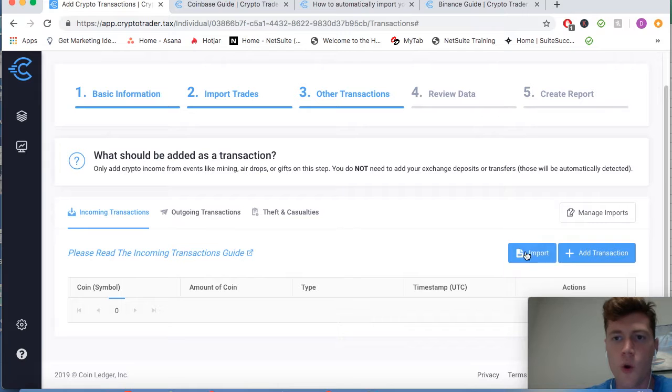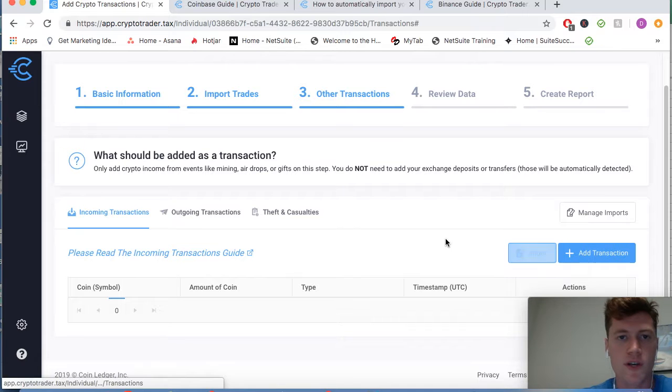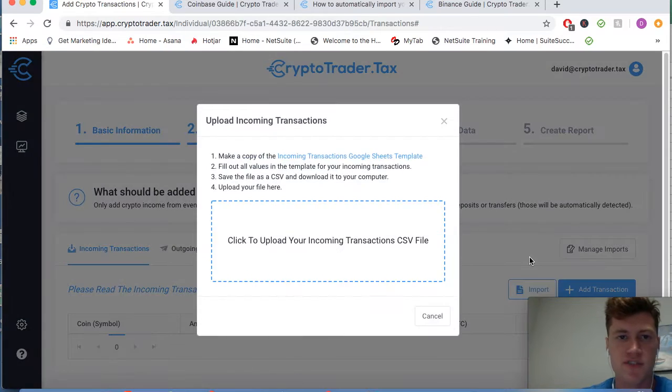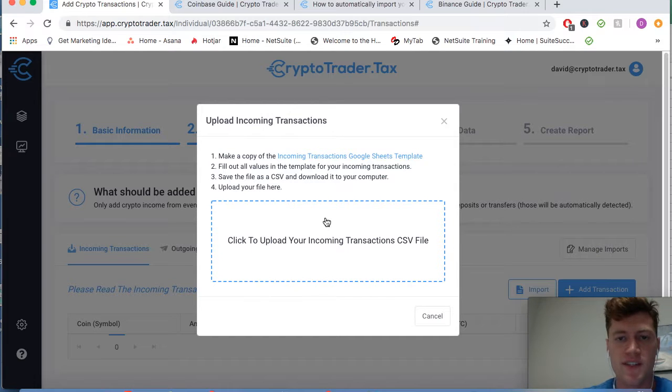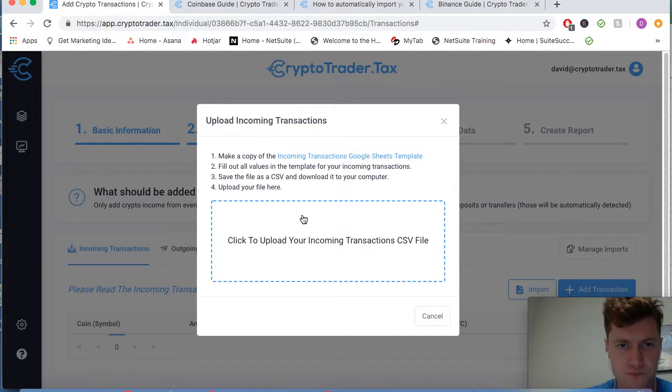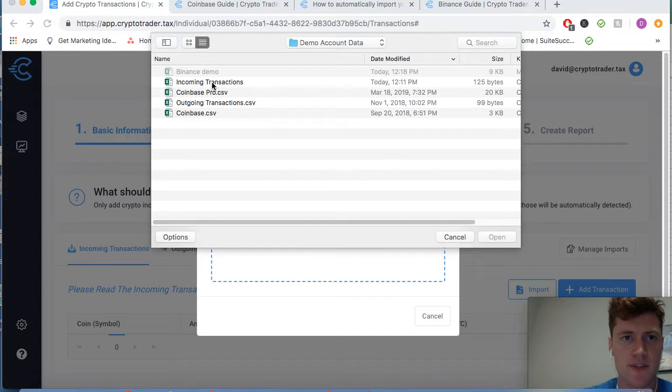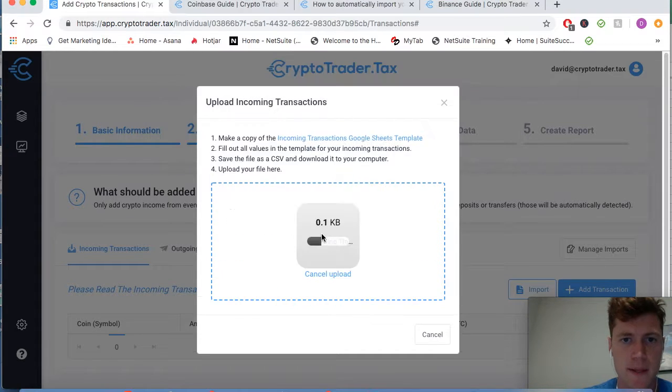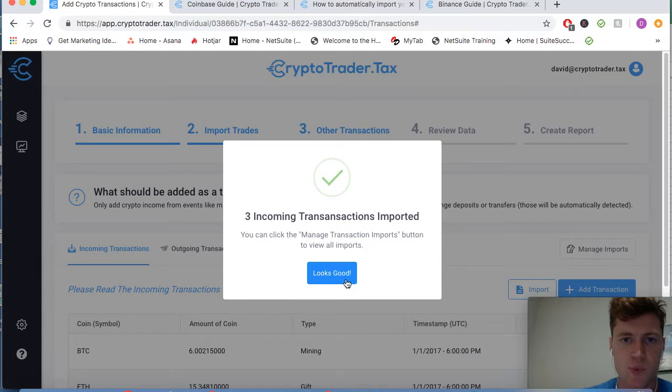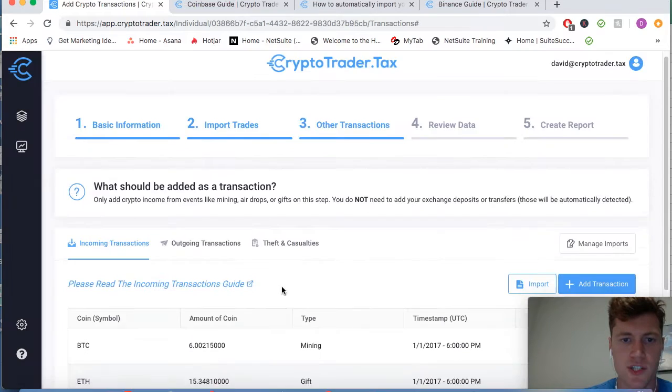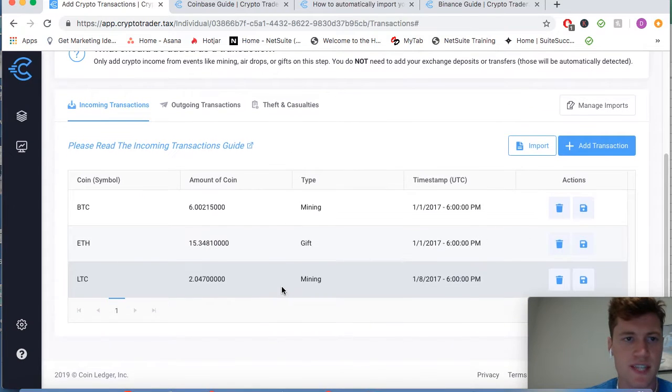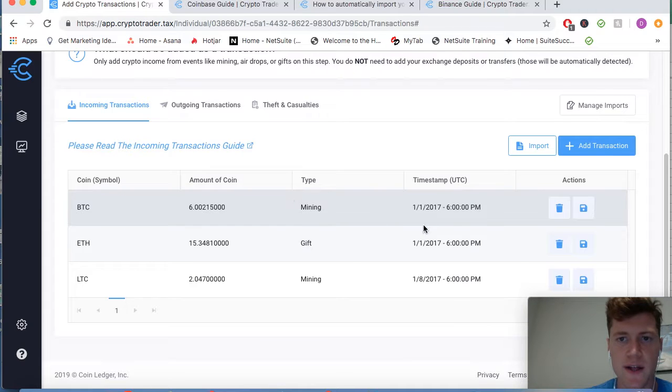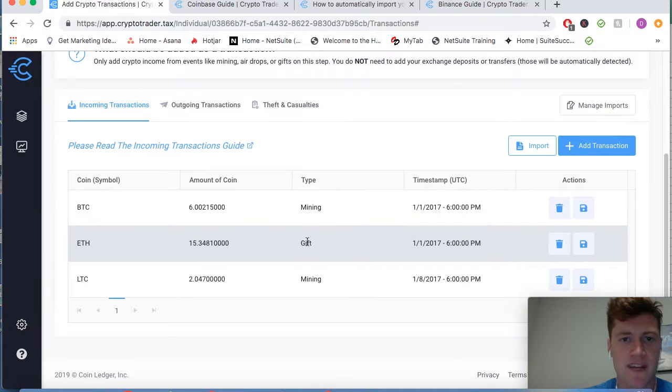Or you can simply import all of your transactions. Let's say you're a miner and you have a bunch of them, you can just import them with a simple CSV upload. So I already have some of these prepared, so we're going to go to the incoming transactions CSV that I made. And there we go, three incoming transactions were imported, looks good.